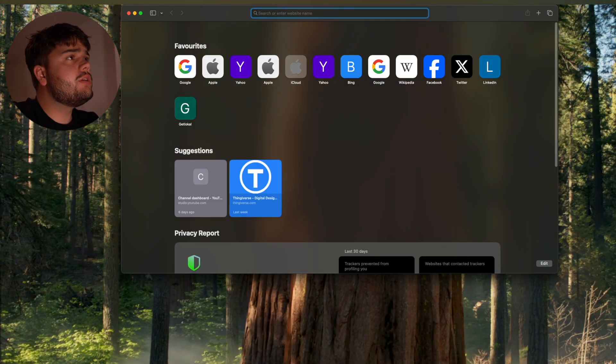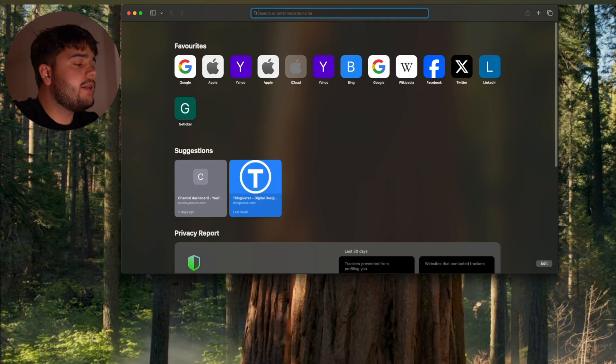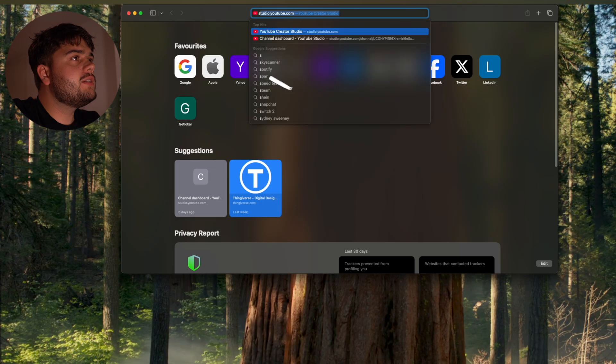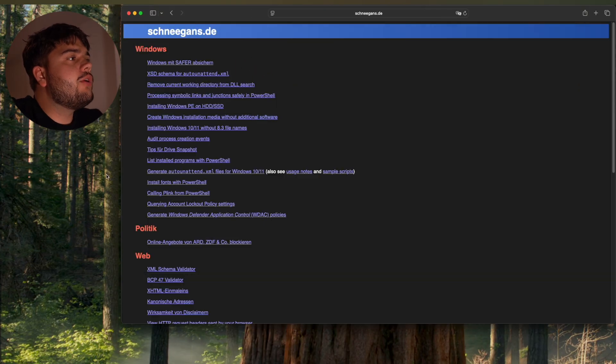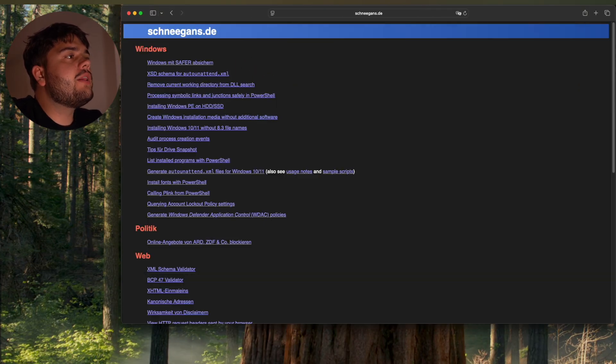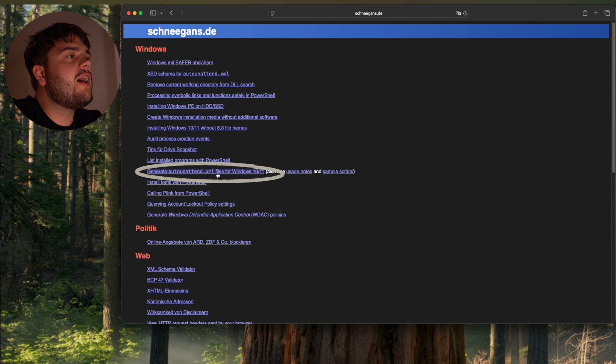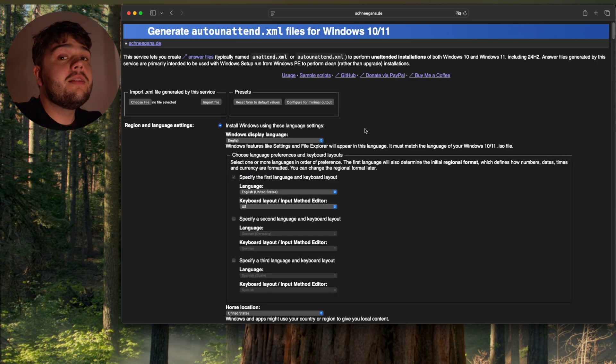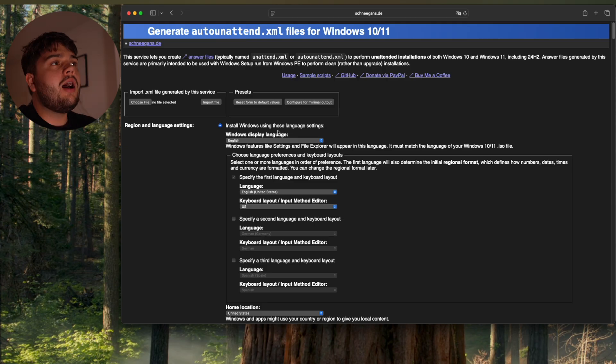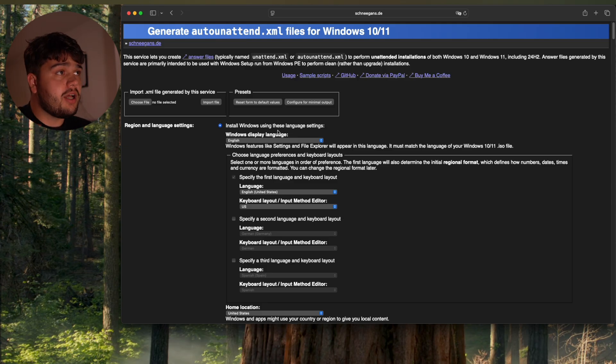So you're gonna want to go to this German website, Schneegans.de. Then you're gonna want to go to generate auto-unattended XML files for Windows. I'm gonna leave the link in the description. I'm just gonna show you the most important stuff on this website here.